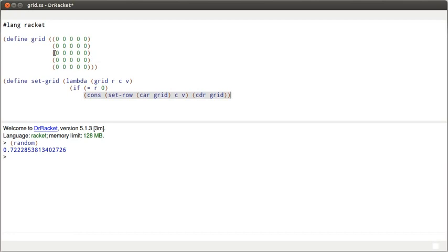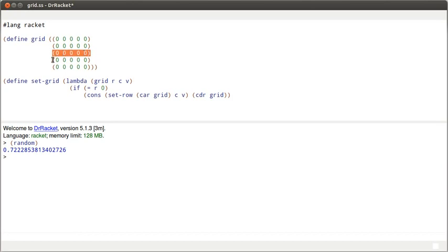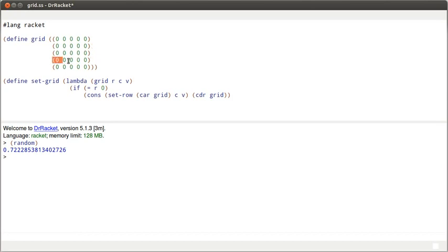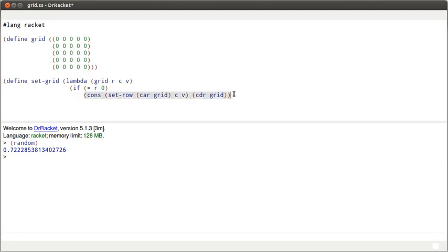For example, if I told it to work on row number two, it would get to here, and what it would return is the modified version of this consed onto everything else. So, this would wind up returning the bottom three, and the call stack would have the consing of the top two above it.